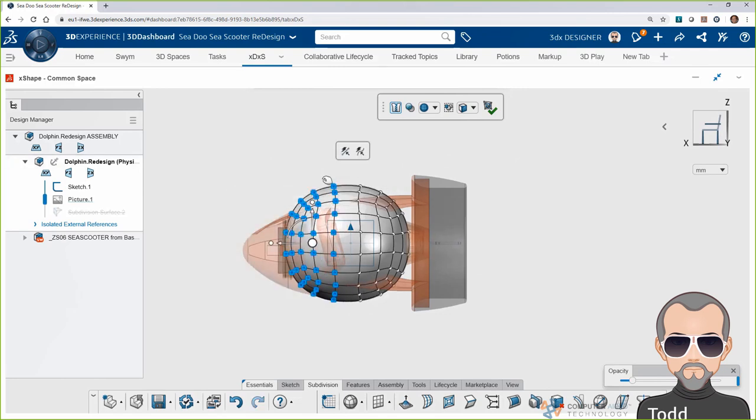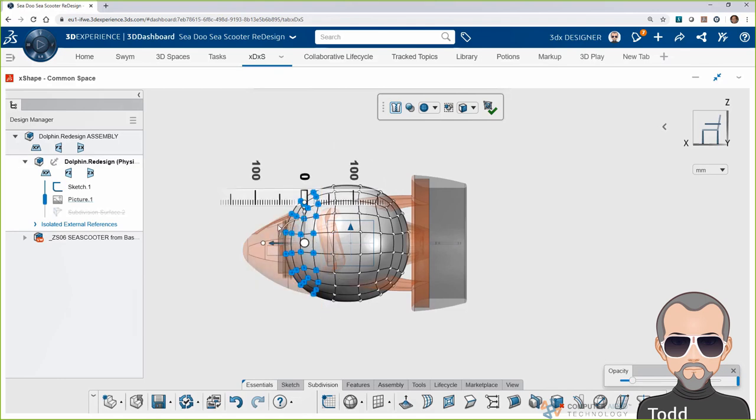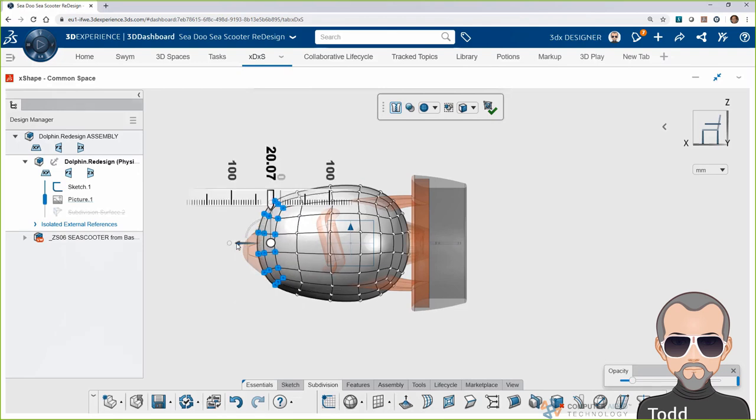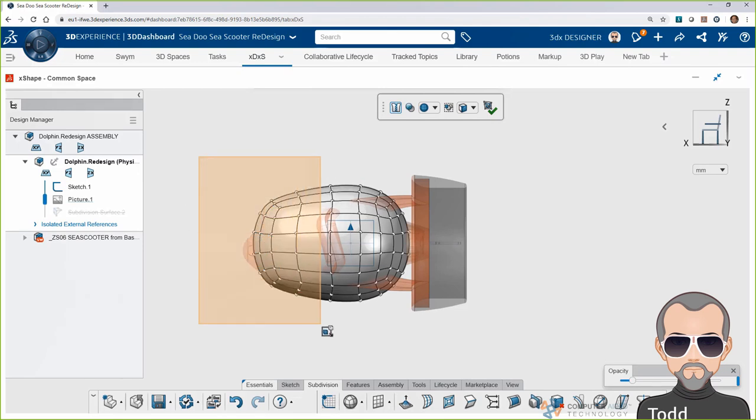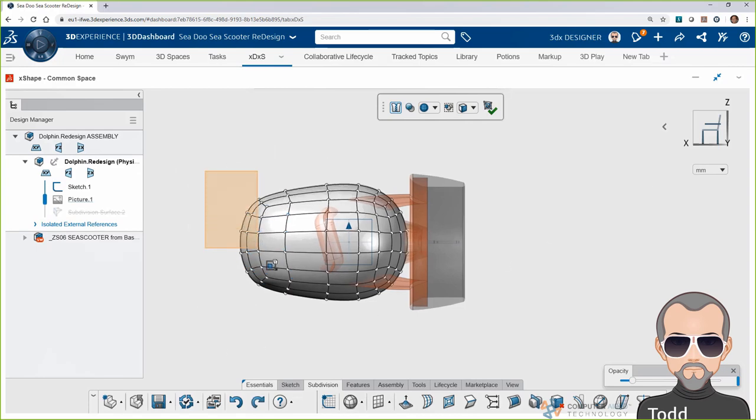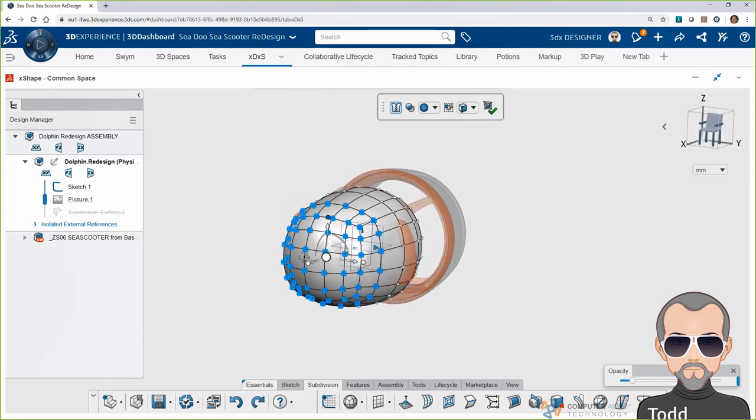As you see here, manual input of values is possible, but the freedom of X-Shape is being able to drag or rotate or scale your selections on the fly. The arrows translate, or push and pull, your selections, while the arcs rotate your selections about the robot axis.